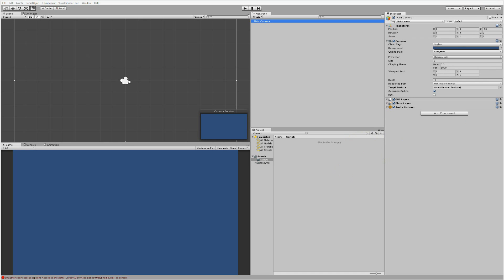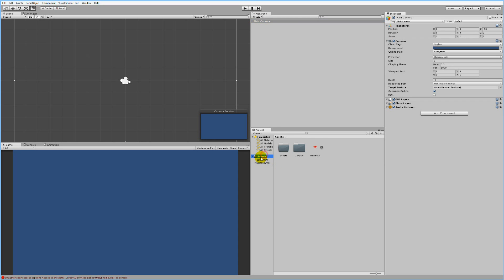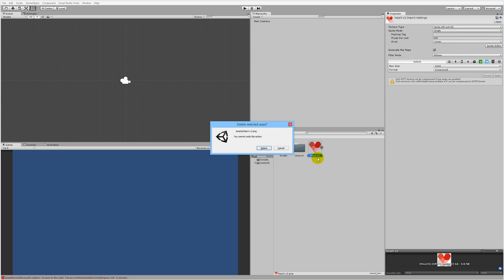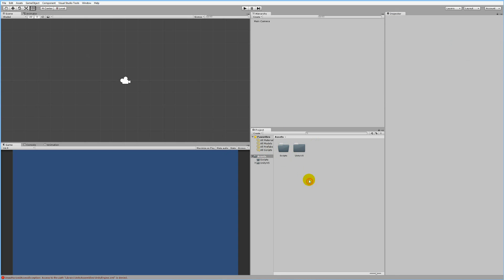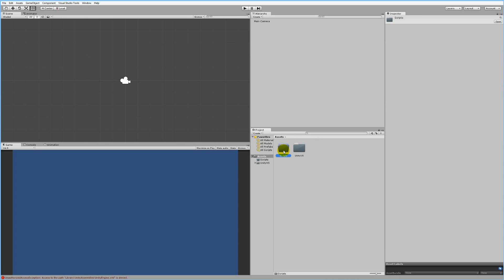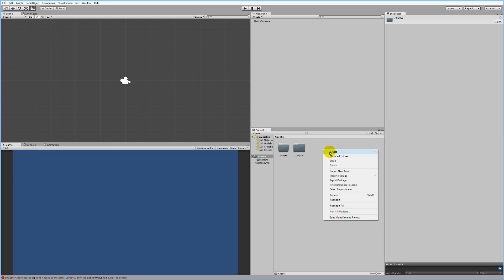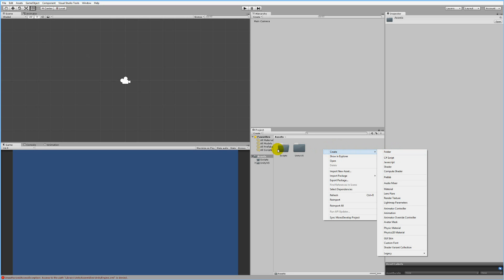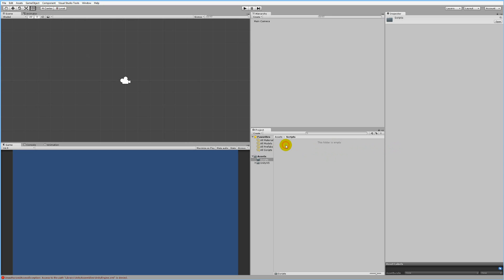First of all we need a player in our game. Right-click in your asset folder, and inside that folder you can create a new folder called Scripts. Just right-click, click Create, select Folder, and call it Scripts.